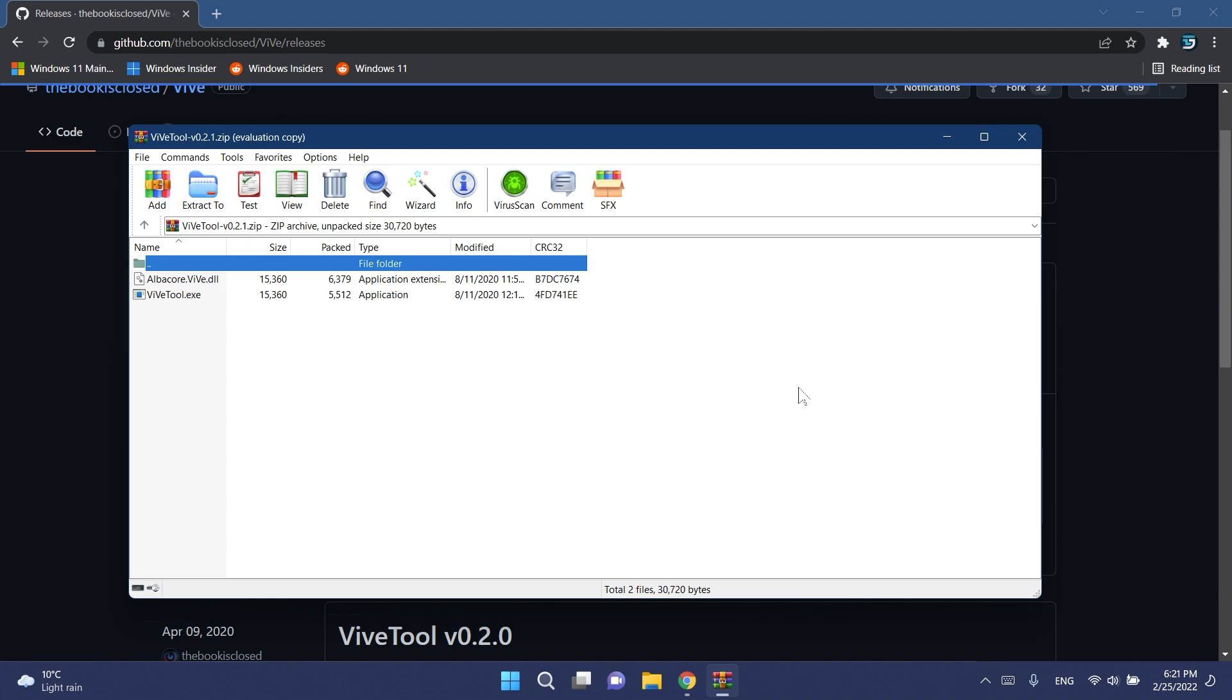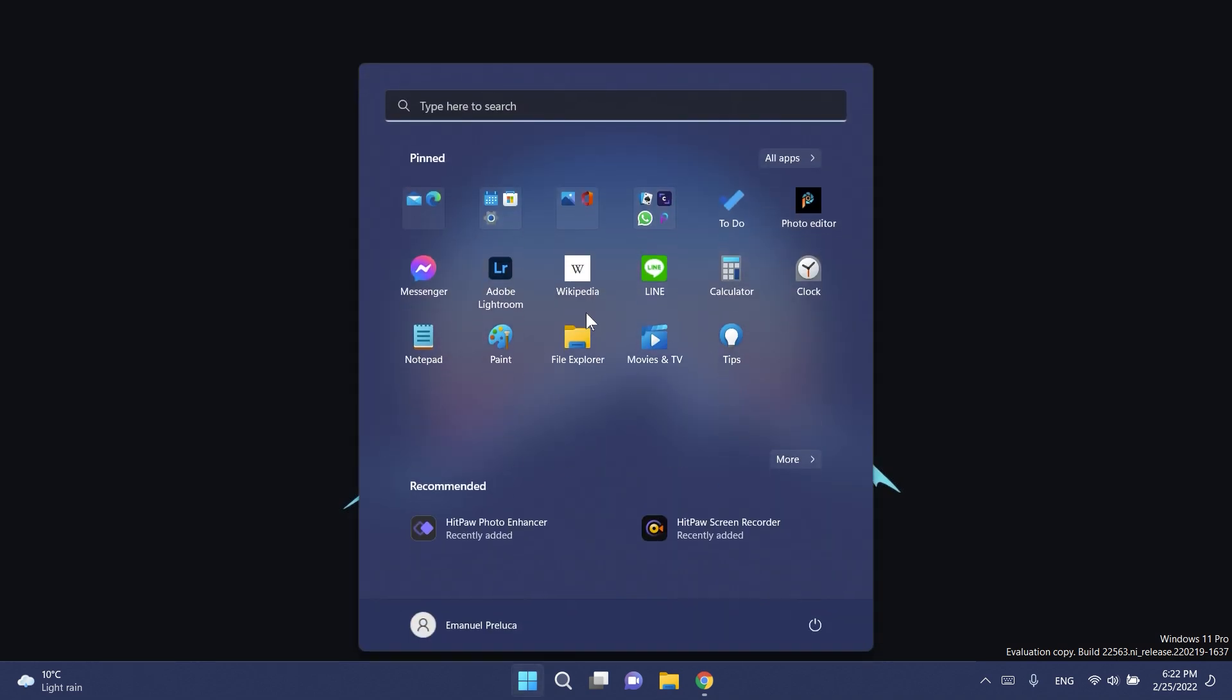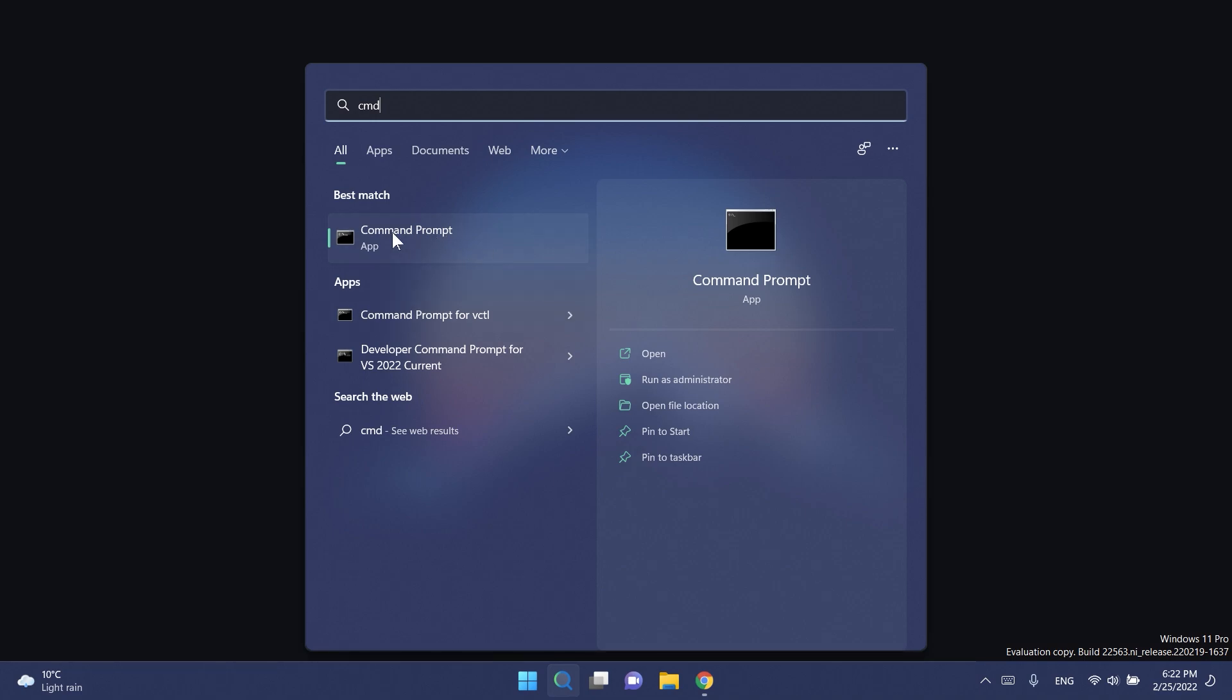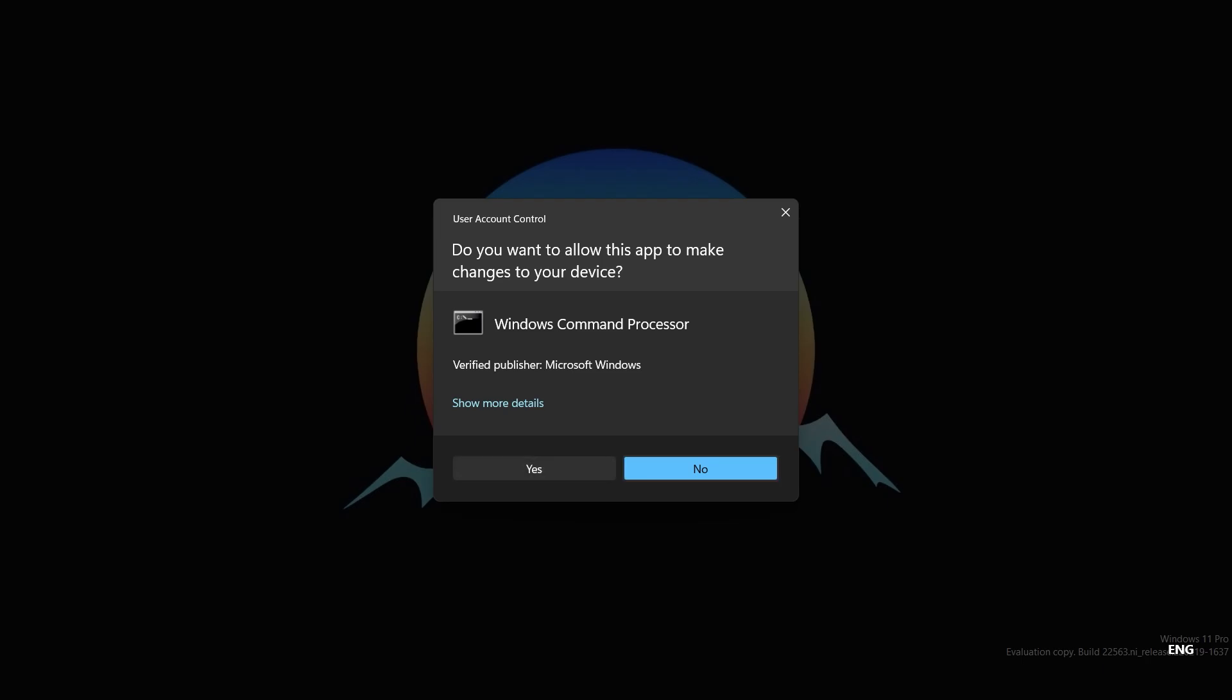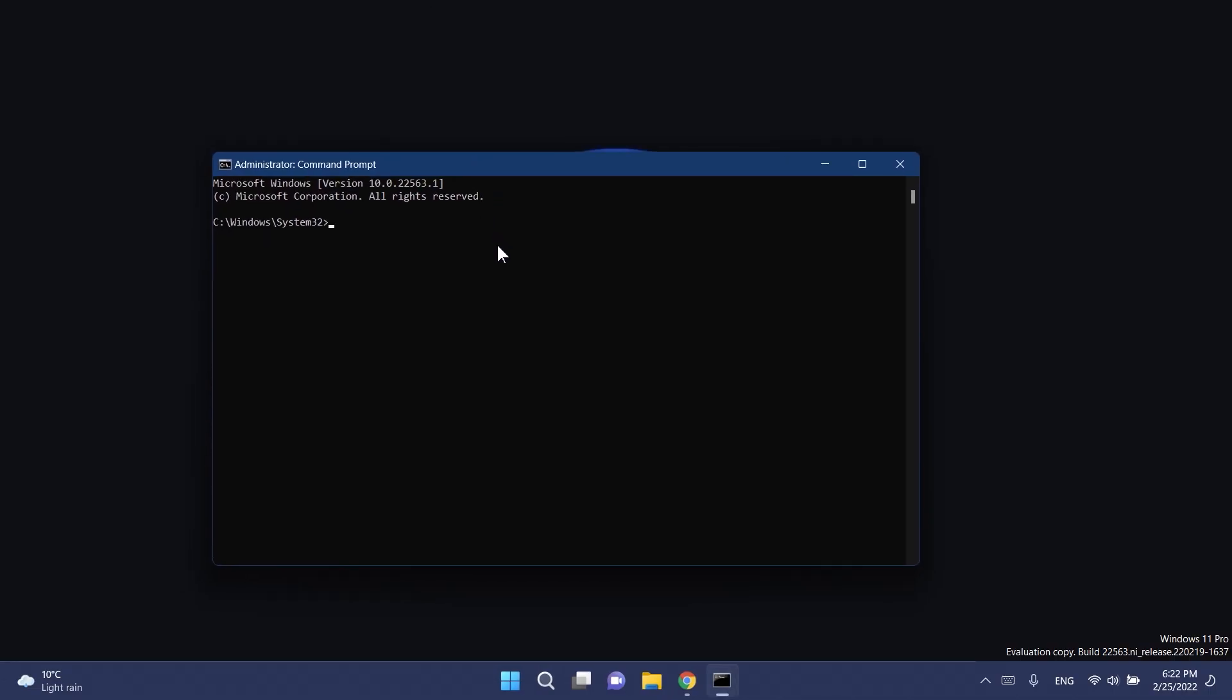Now what we need to do next is to open up CMD as administrator. Just open up the start menu or the search box, type in there CMD, right click on CMD and then click on run as administrator. On user account control click on yes.